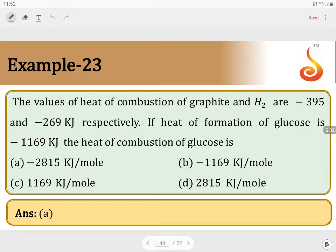The values of heat of combustion of graphite and hydrogen are minus 395 and minus 269 kilojoules respectively. If the heat of formation of glucose is minus 1169 kilojoules, the heat of combustion of glucose is what we need to find.